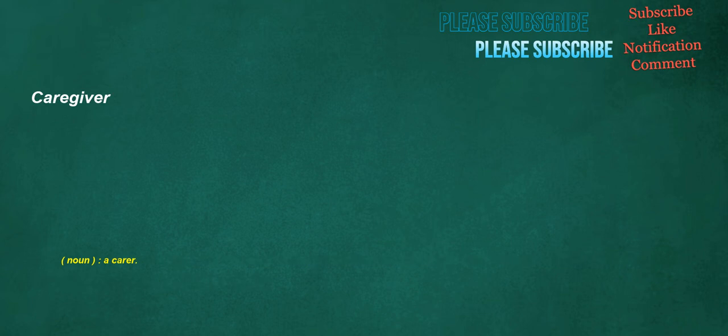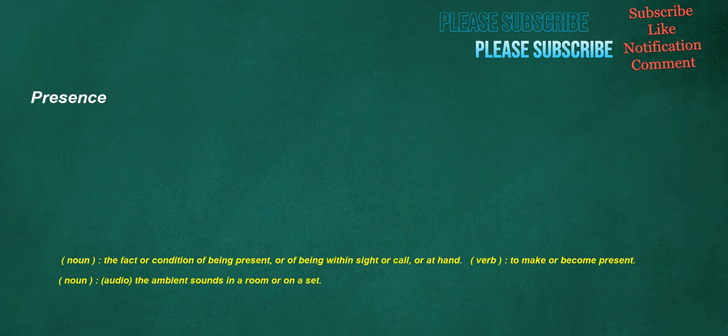Caregiver. Noun: A carer. Presence. Noun: The fact or condition of being present, or of being within sight or call, or at hand. Verb: To make or become present. Noun: Audio. The ambient sounds in a room or on a set.